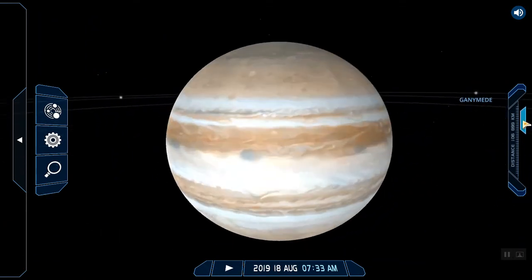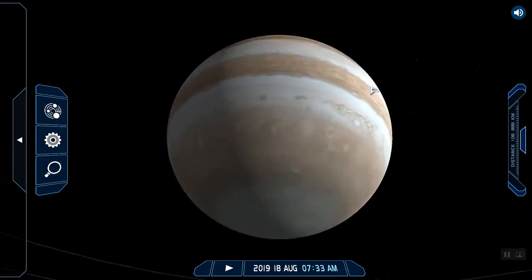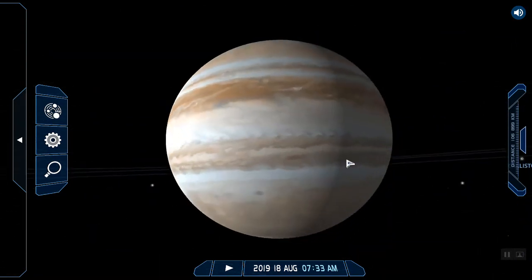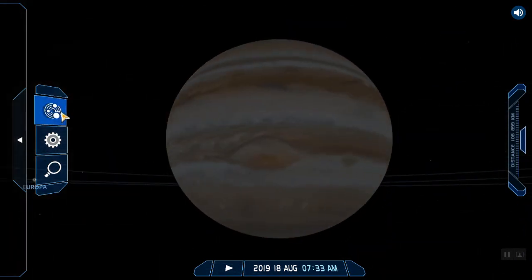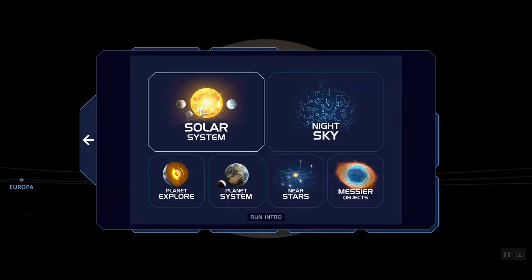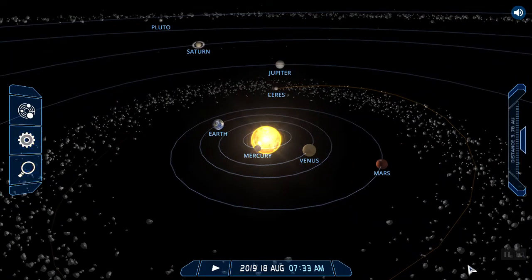I can zoom in and out and use my mouse to move around, then go back to the solar system. So pretty neat — there's a lot of things that you can do with this. I'm really excited about it. Let me know if you have any questions.